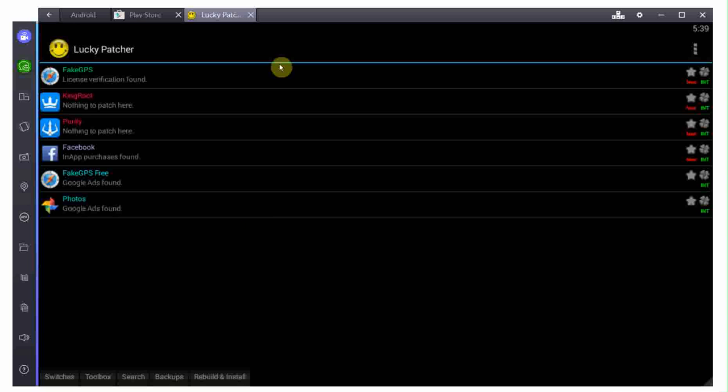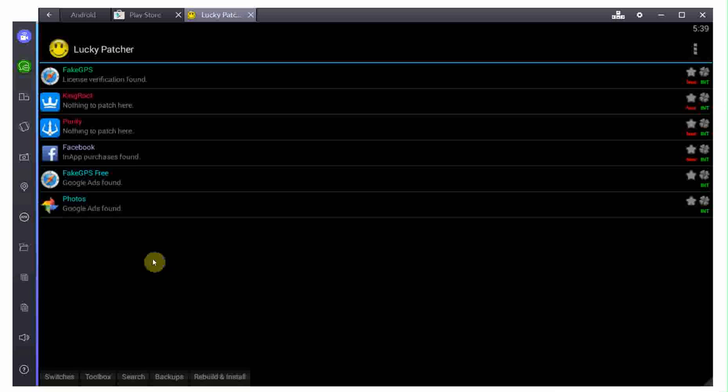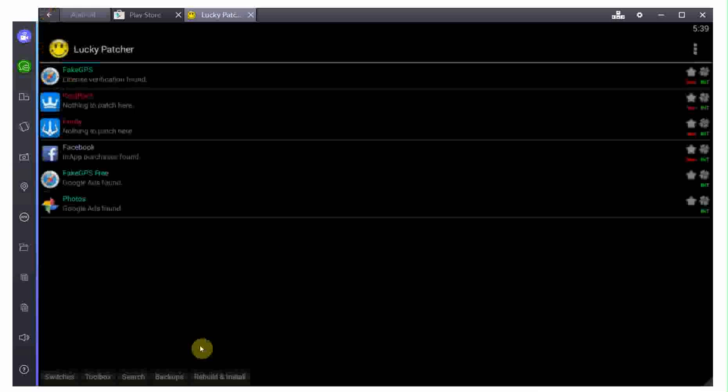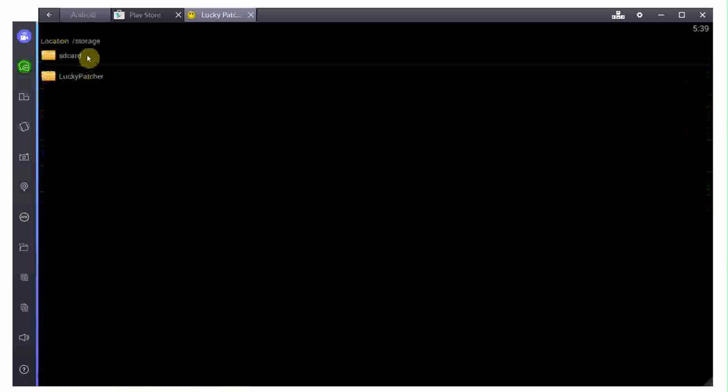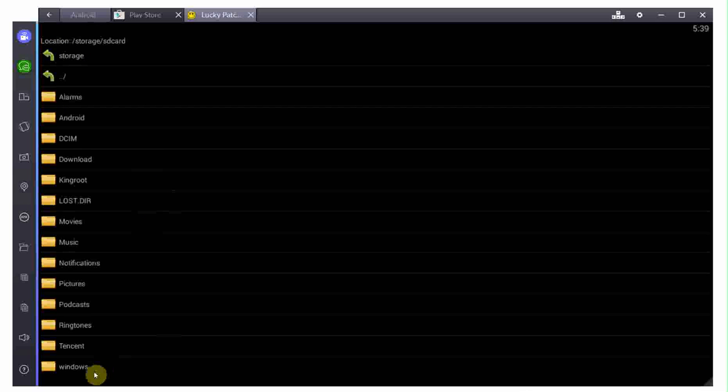So, now what we're going to do is we're going to install our cheating app. In this case, I'm going to be using an app called Game Guardian, which allows you to change values in games. And we're going to install it as a system app. Now, this may depend on which patcher you're using, which app you're using to install system apps. But here in Lucky Patcher, which is really popular in 2016, I go to Rebuild and Install.